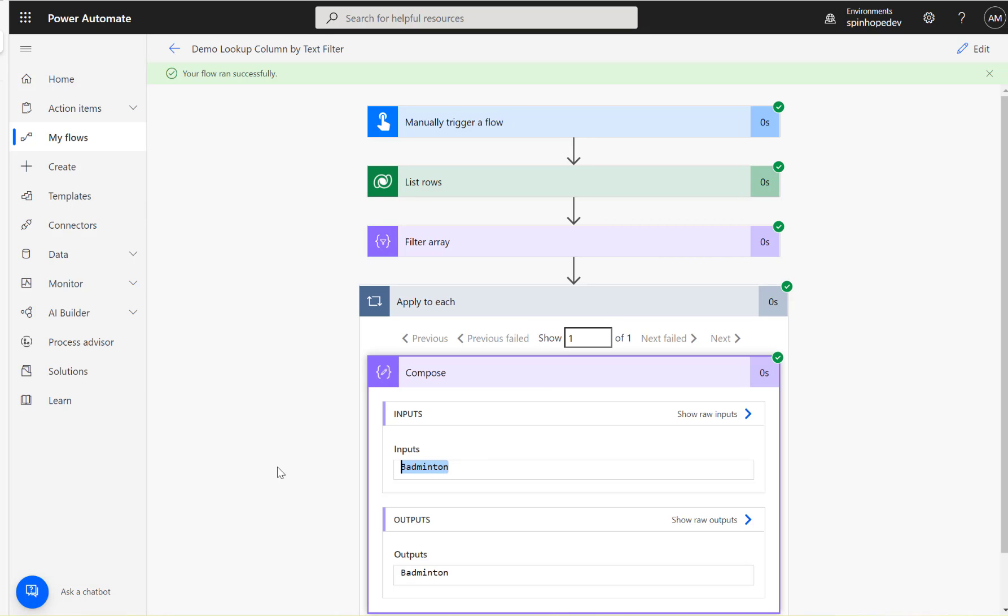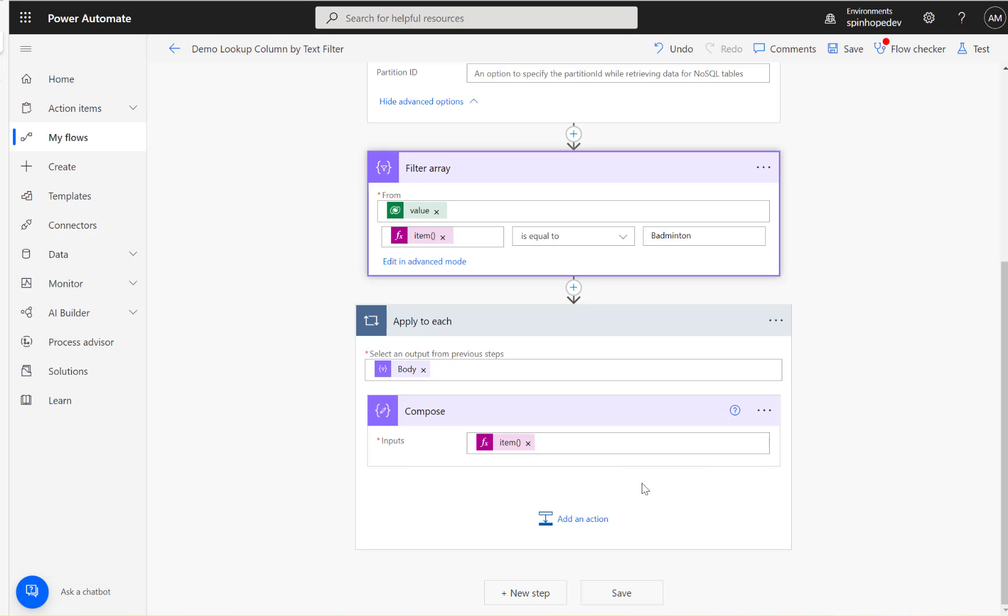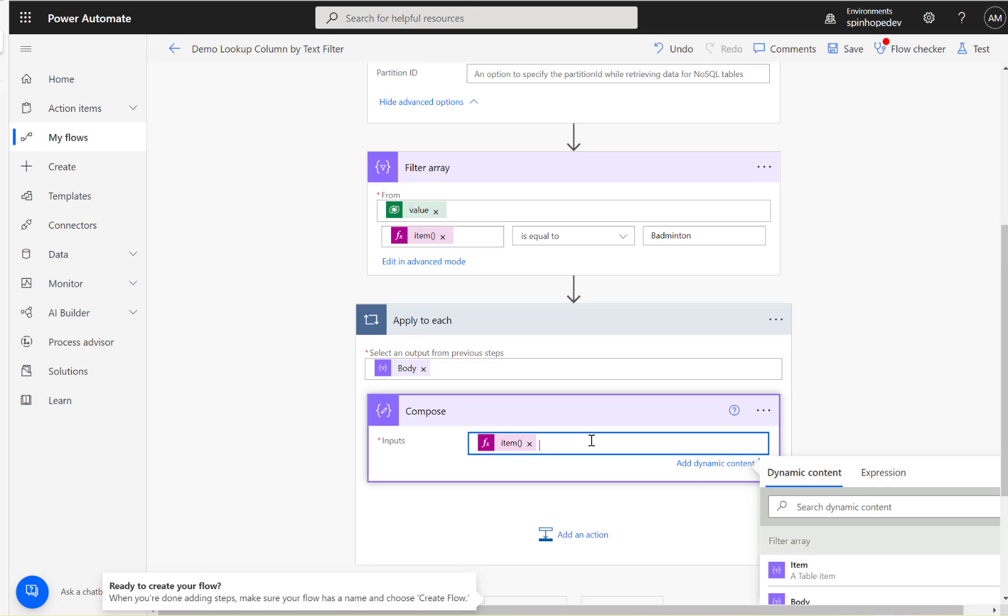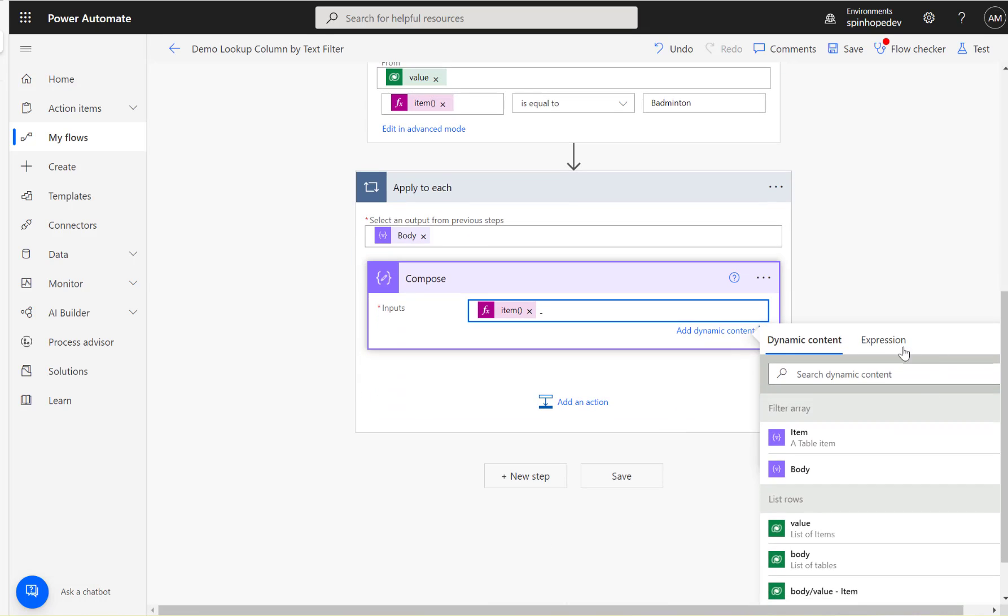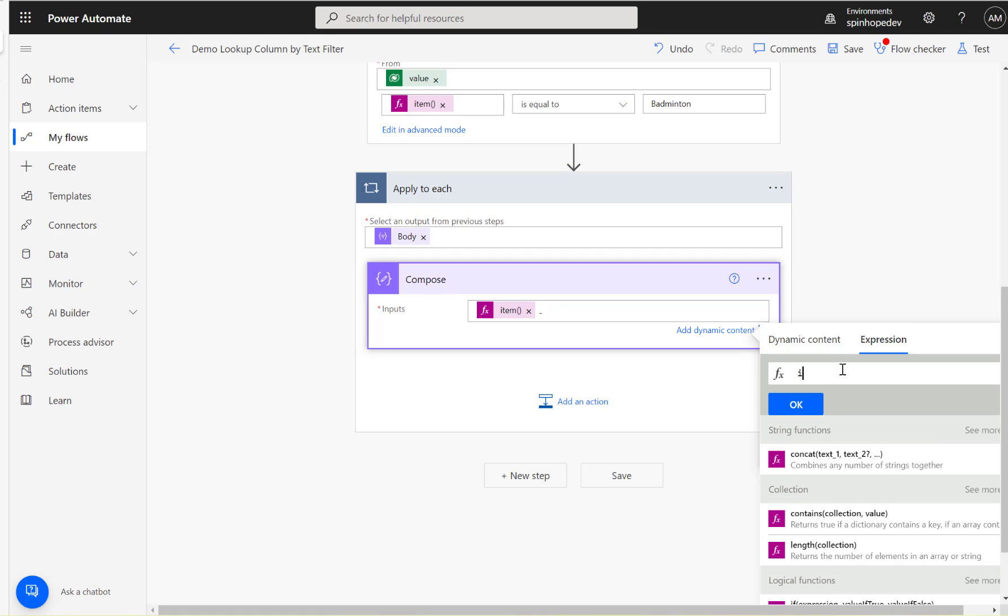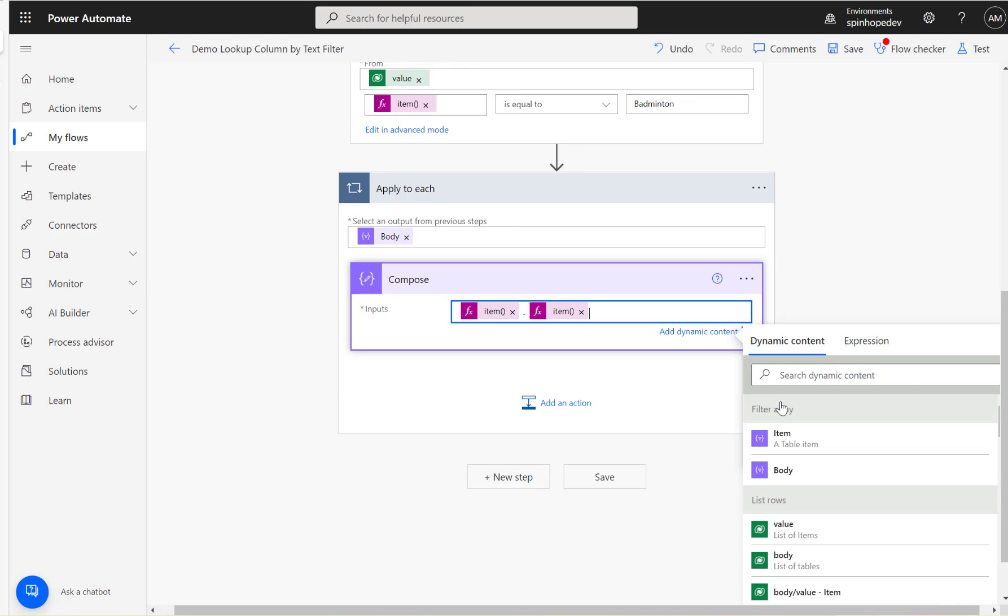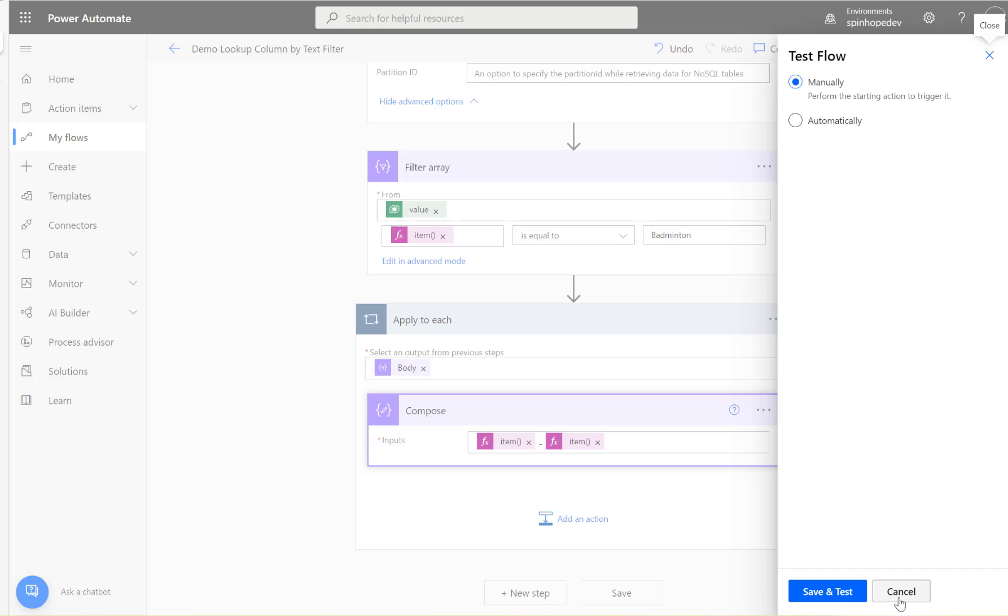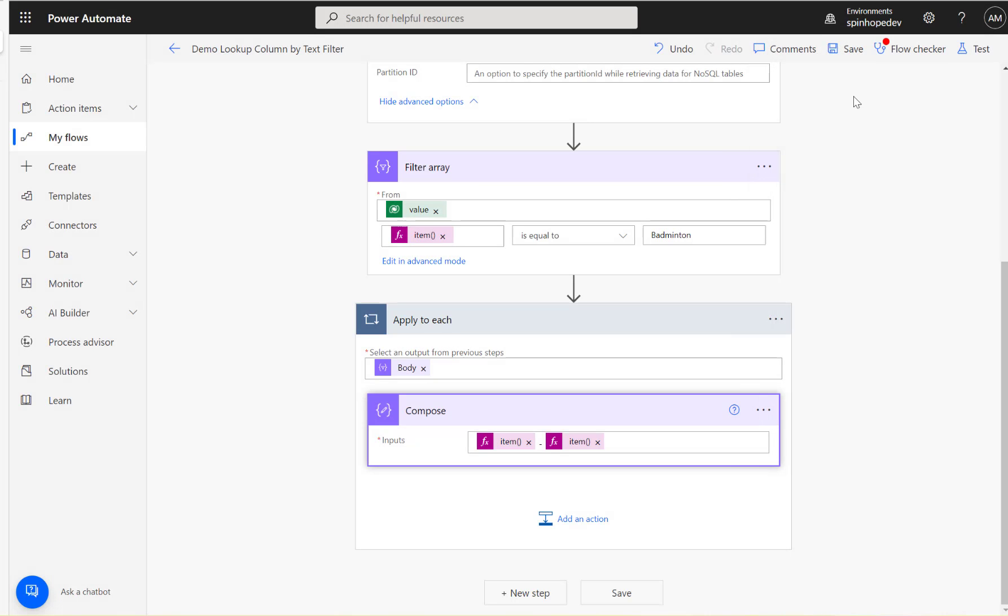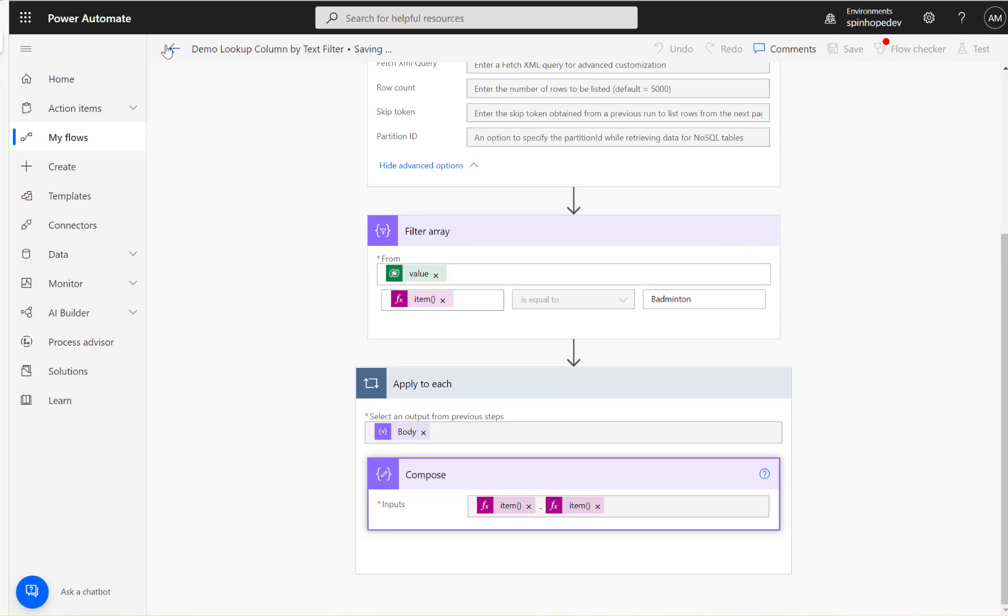We filtered the record using the choice text. If you want to get the ID of the record, you can add another compose. I'll show it in here. Put a hyphen and another expression - item, question mark, two square brackets, then two single quotes, put the schema name here. That is sport ID, I believe.